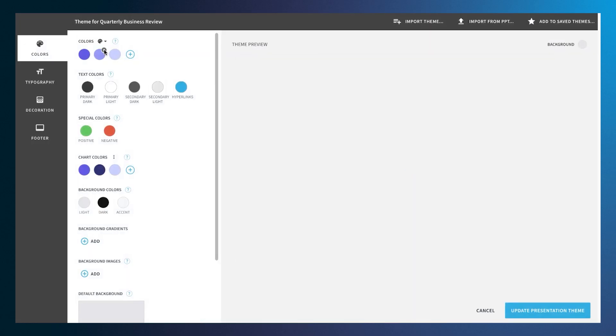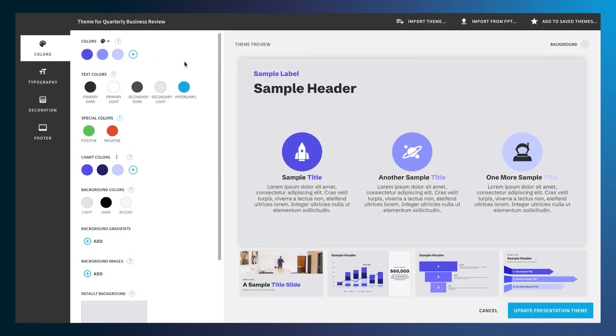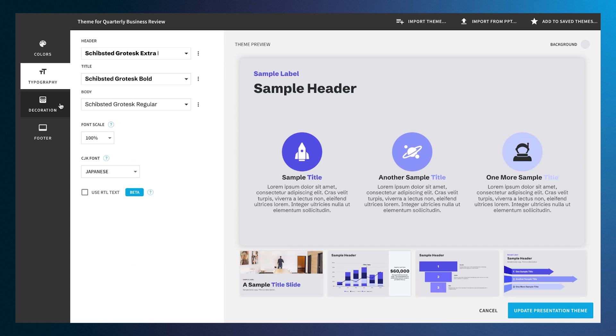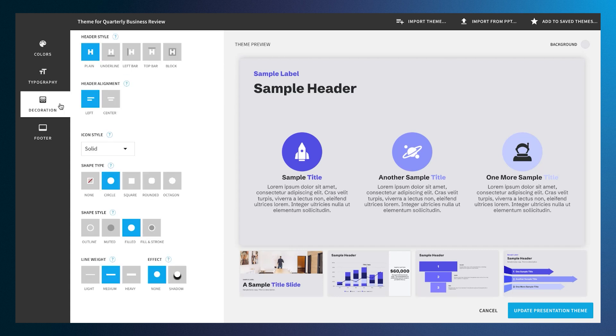Selecting Edit Theme opens a new menu of options to change. From here, you'll be able to edit the preset color of your slides, typography, charts, and backgrounds.